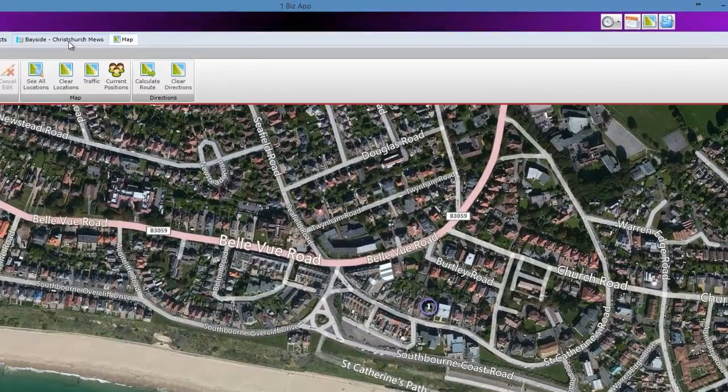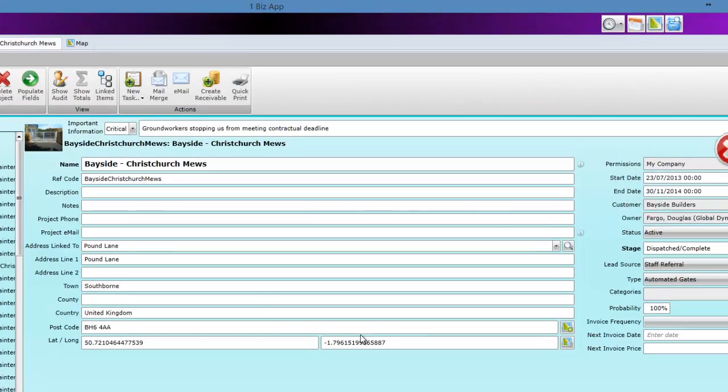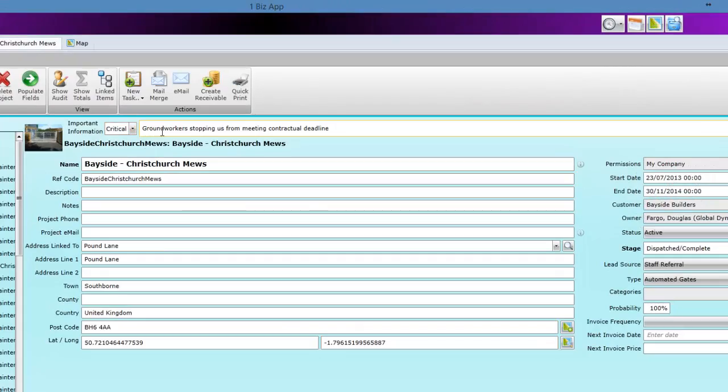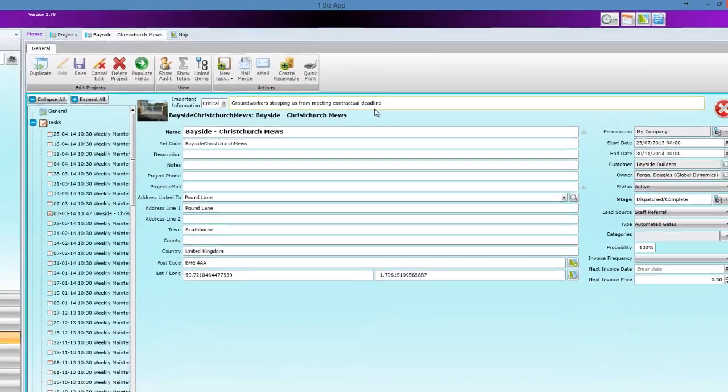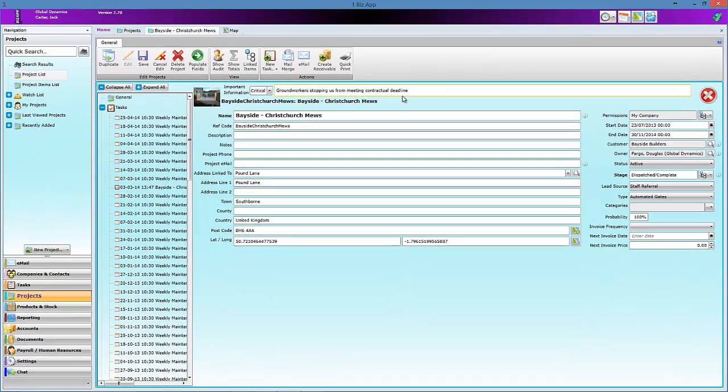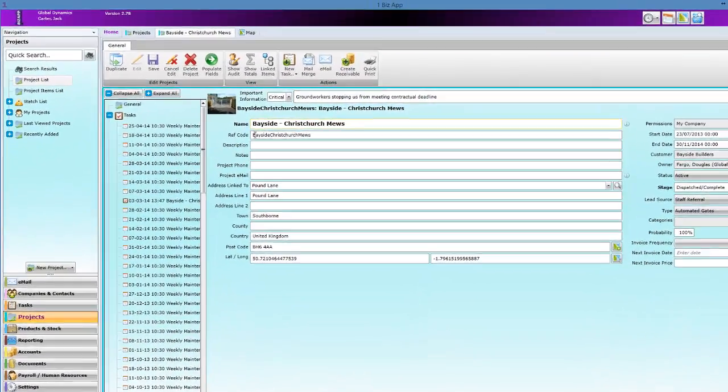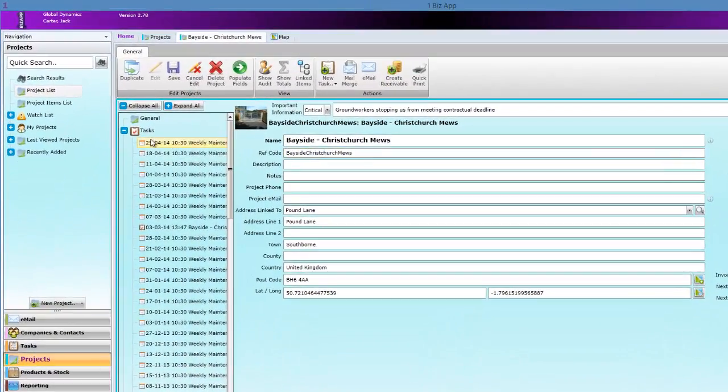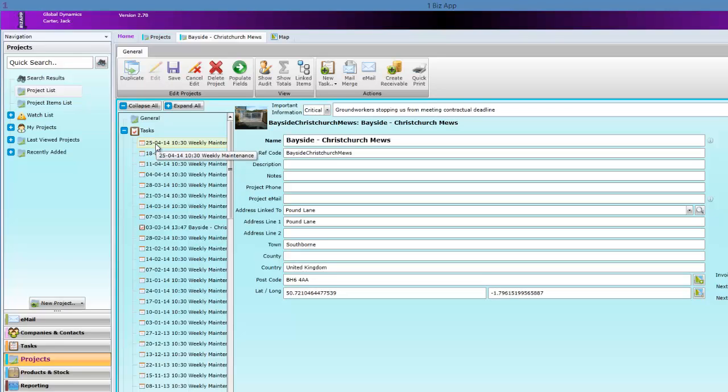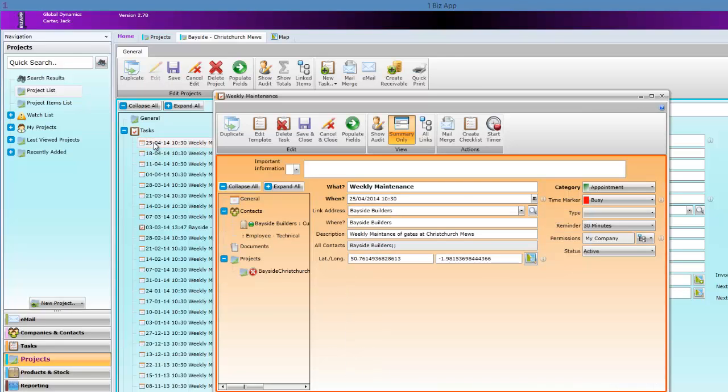Labels can be attached to projects. Here there is a warning that there may be a contractual issue. This will appear wherever the project is displayed, even on your phone.